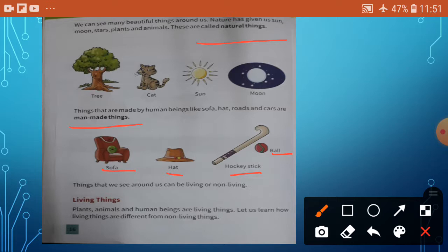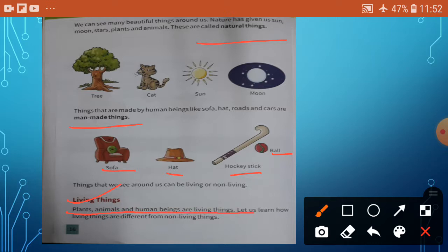So, things that we see around us can be living or non-living. Some things are living, some are non-living. Living things — what are living things? Plants, animals, and human beings are living things. It's very important, children. Let us learn how living things are different from non-living things.